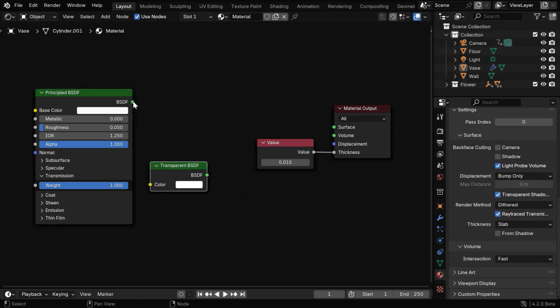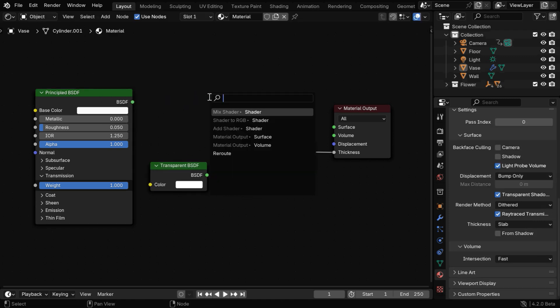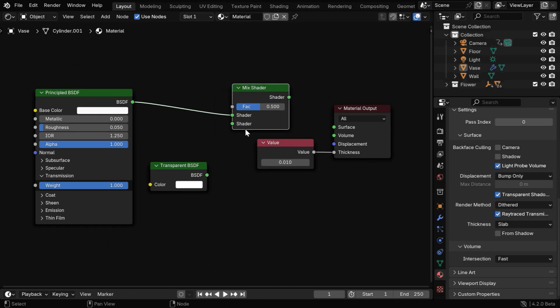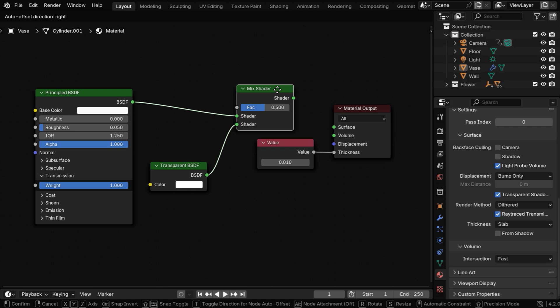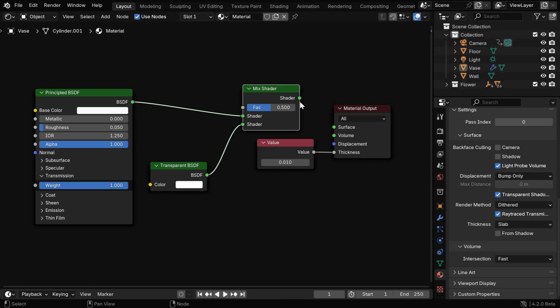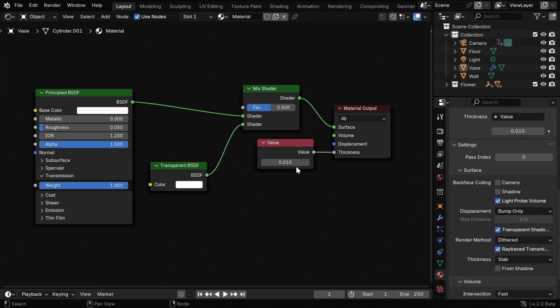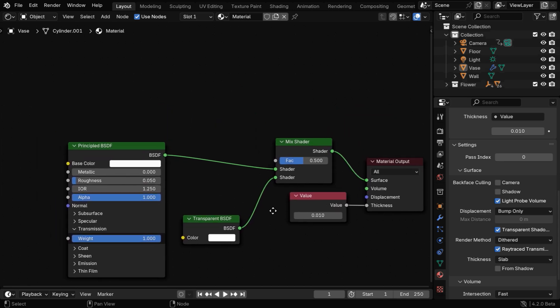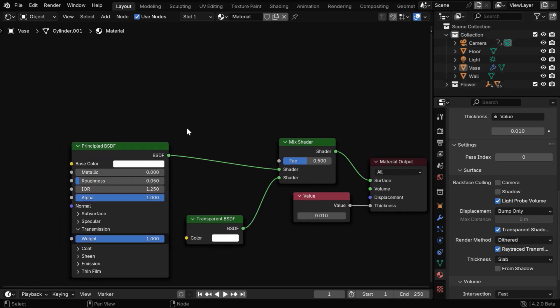Then instead of this, we'll connect this shader with a node called mix shader, and the transparent BSDF will go to the second socket of this node. The output of this mix shader will then go to the final output. And the FAC value of this mix shader needs to be controlled by the shadow ray, since we want to limit the shadow effect.